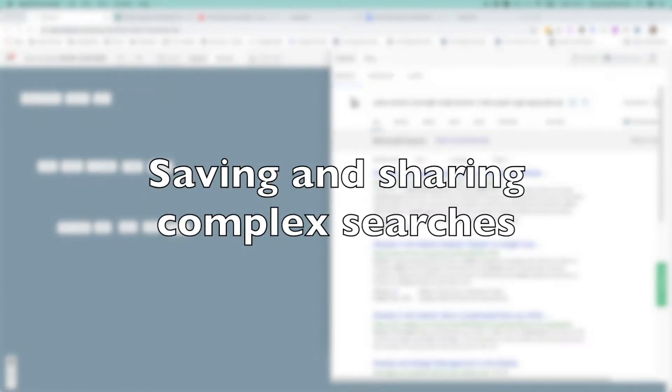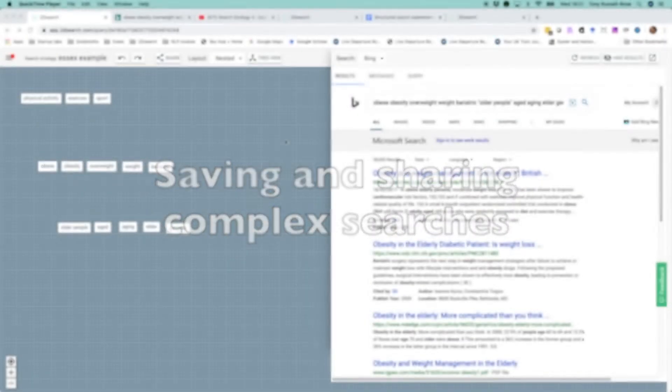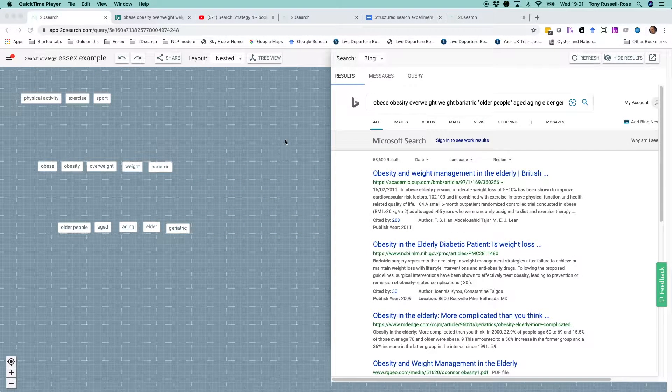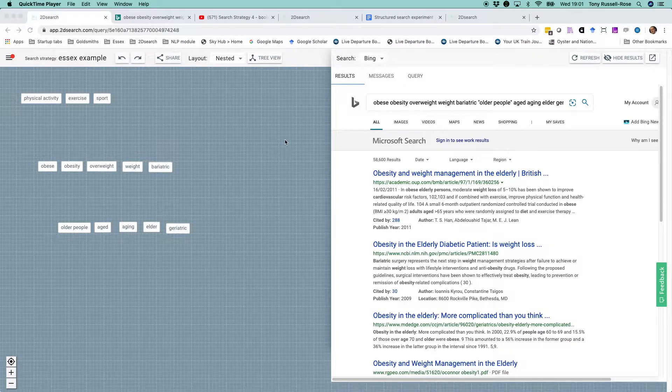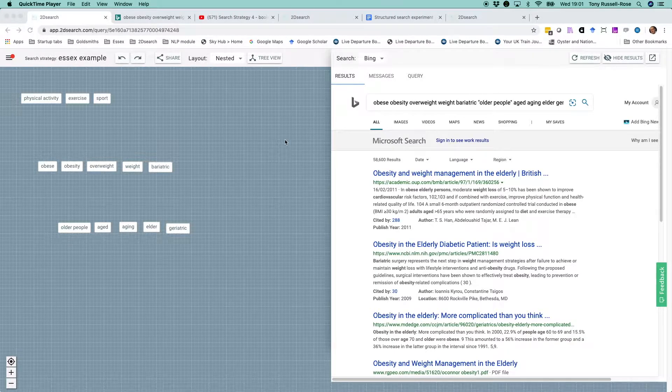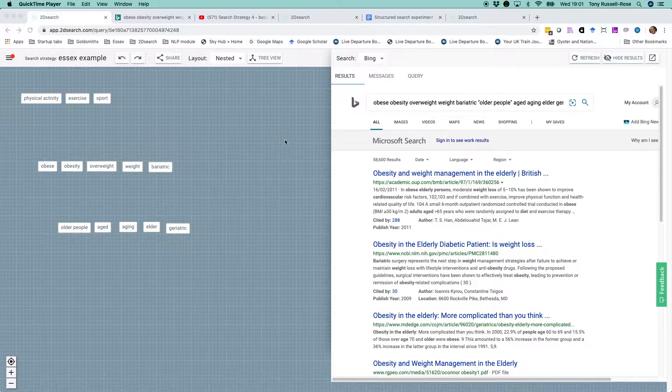In the previous video, we learned how to create a simple search strategy on the canvas. In this video, we're going to learn how to apply this to a real world search.